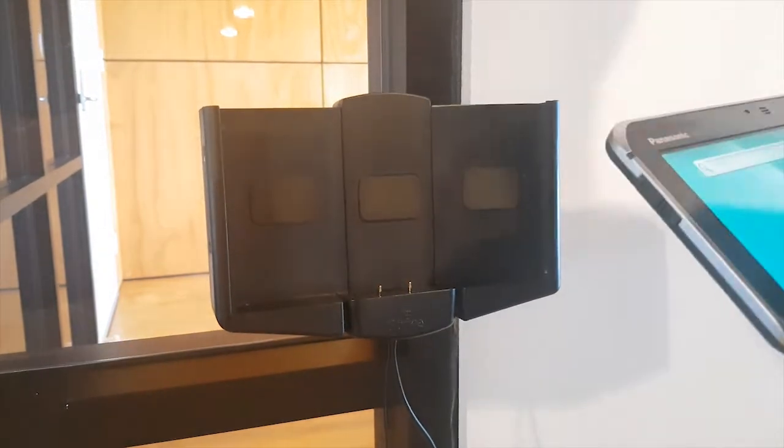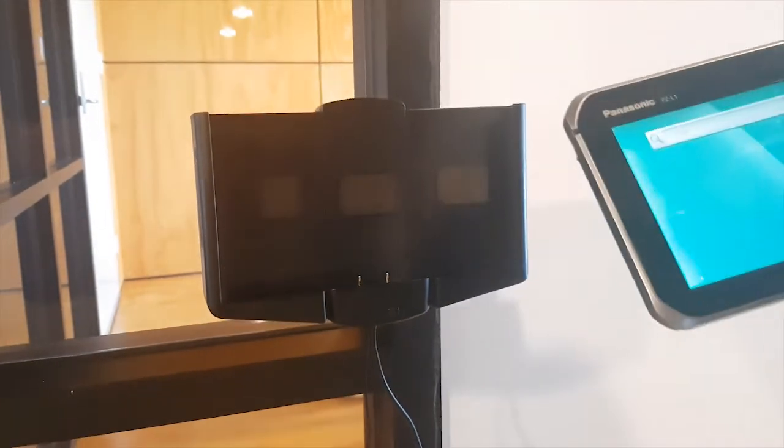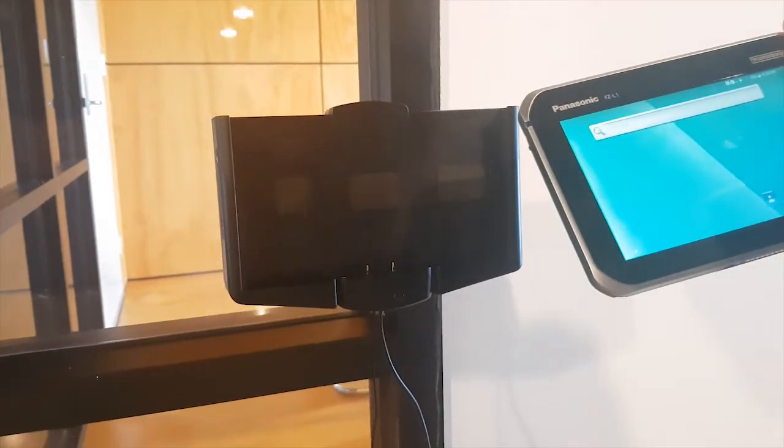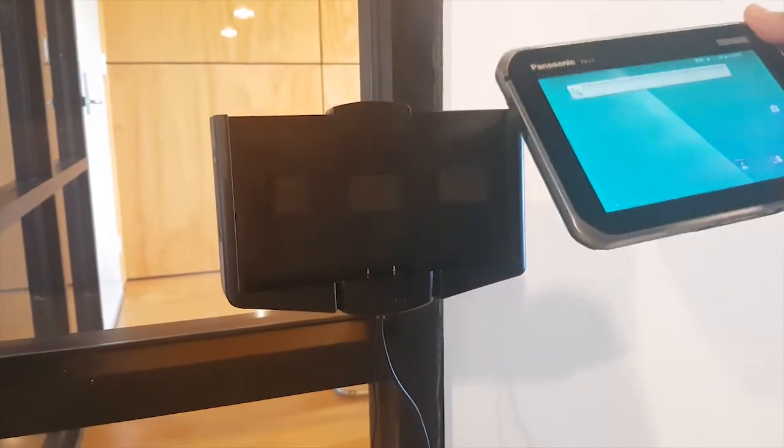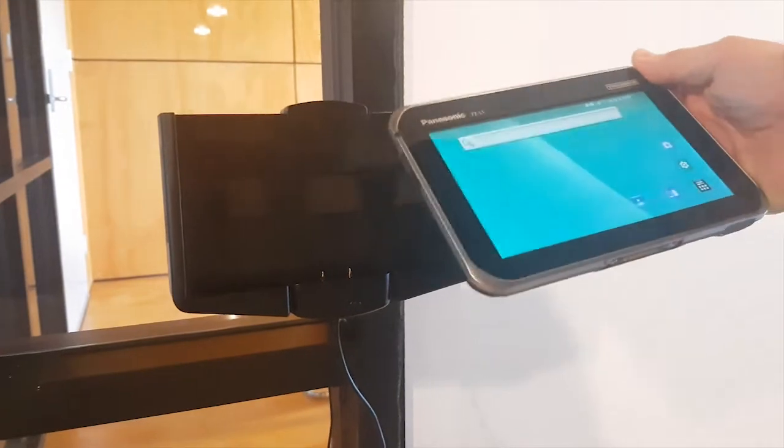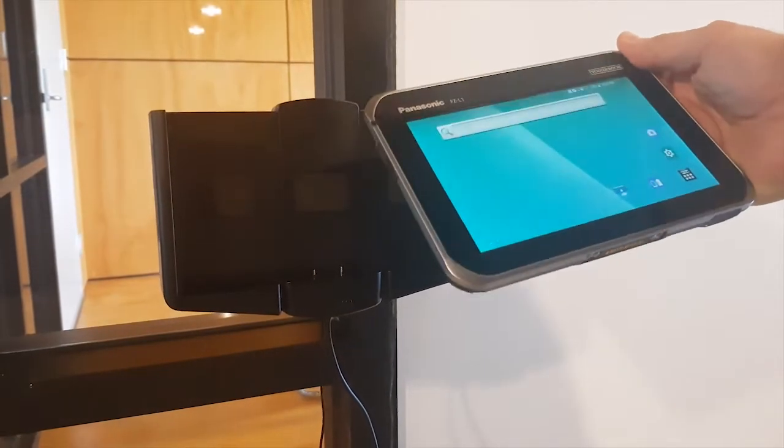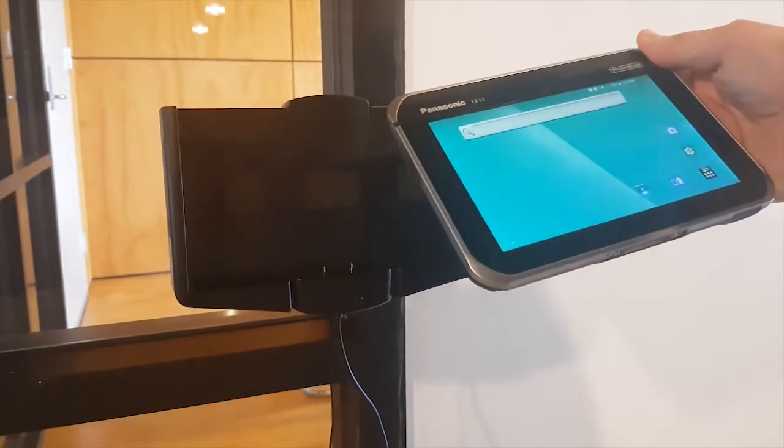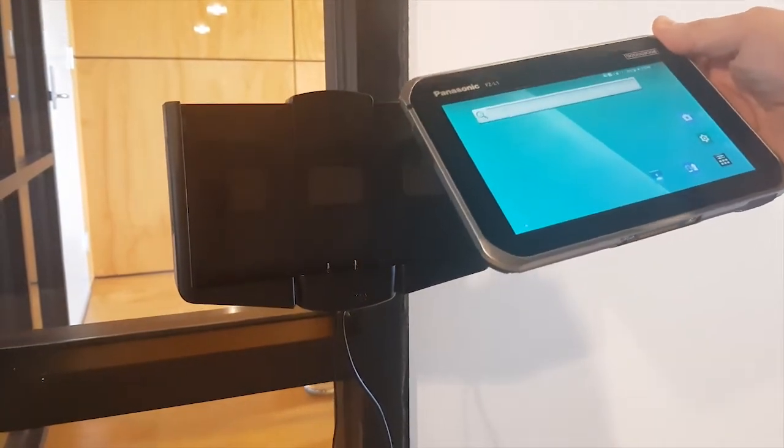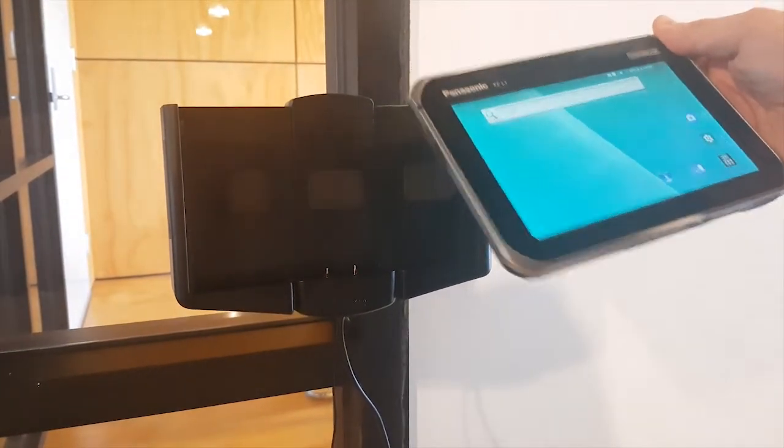Hi Strike customers, we're really excited here. We've got the Panasonic FZ-L1, which is one of the latest mini tablets from Panasonic, one of the tough in the Toughbook range.